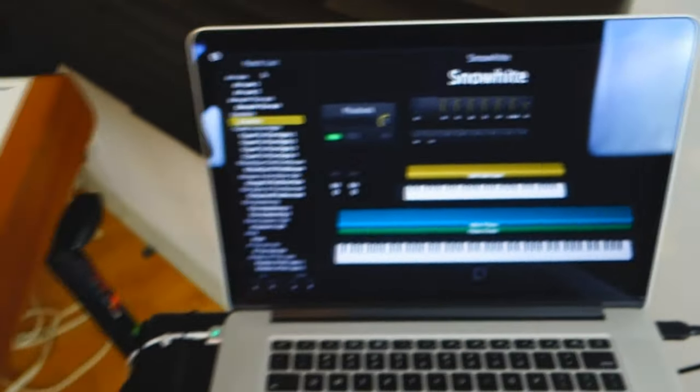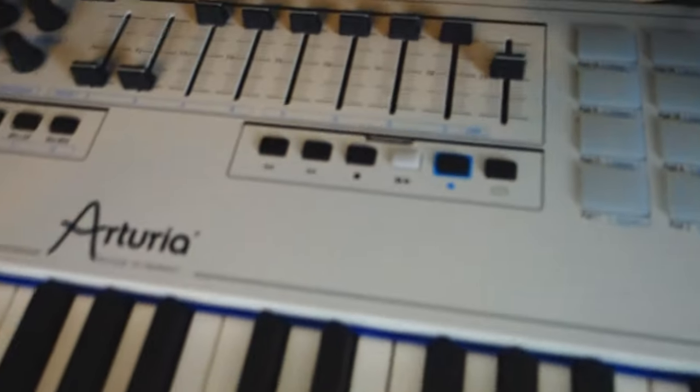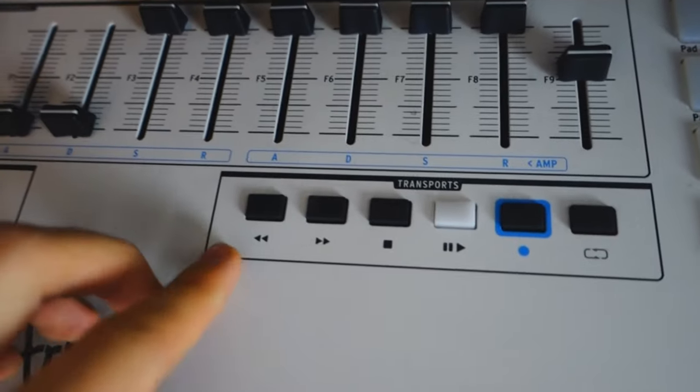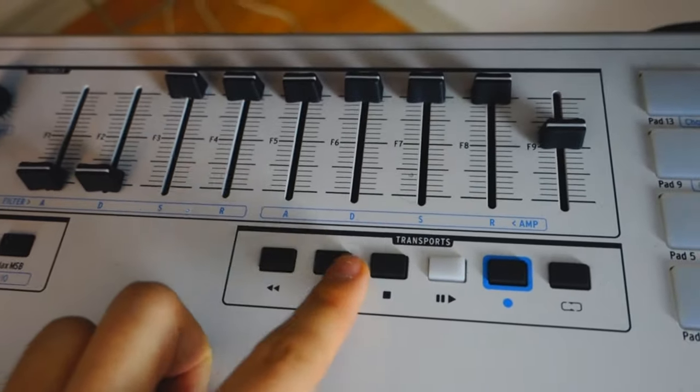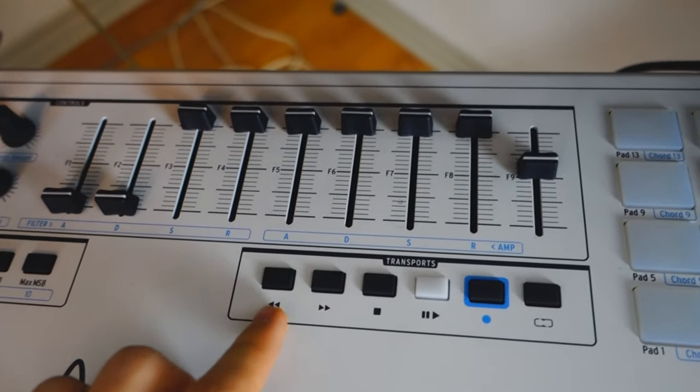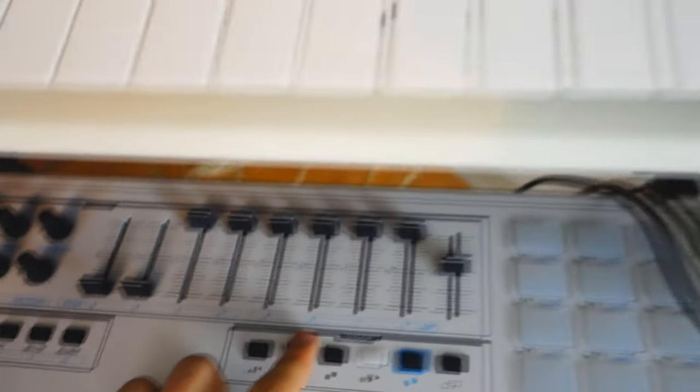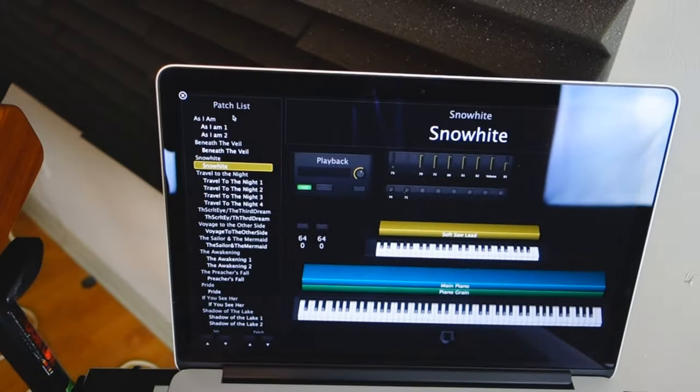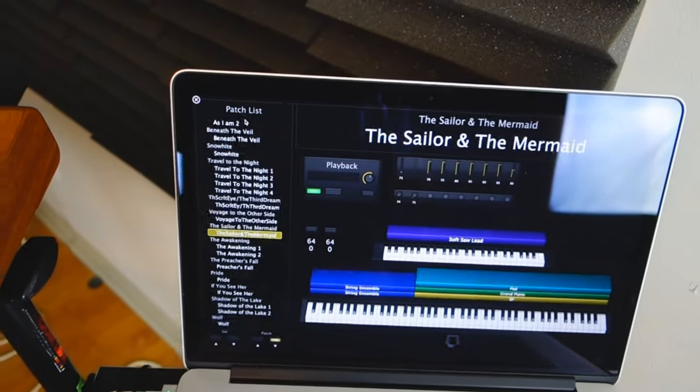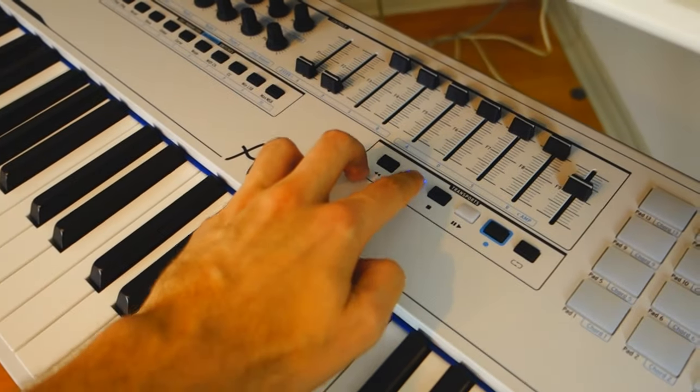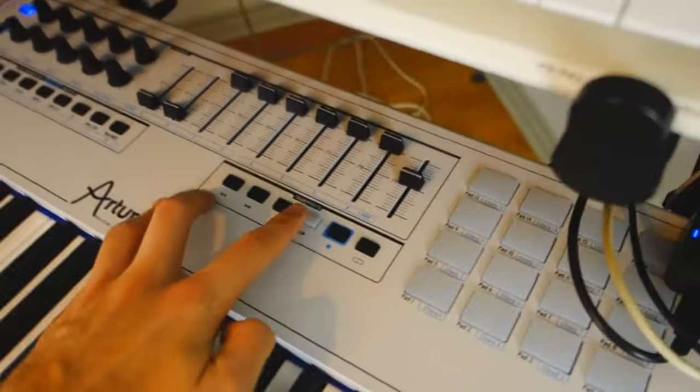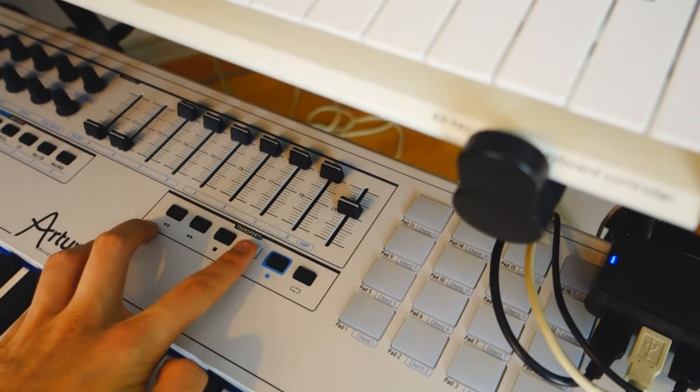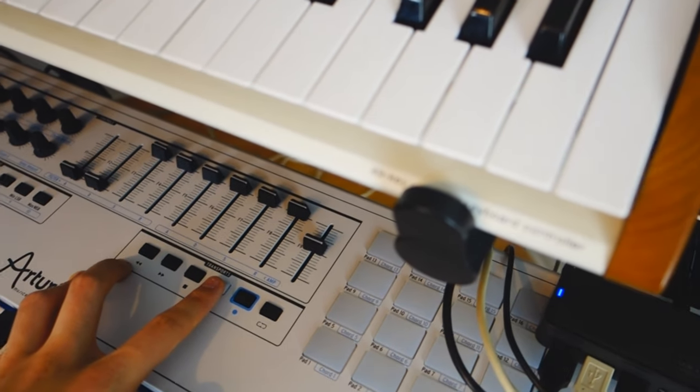It's really great, you can assign anything that you want. I use the transport buttons here to change my patches inside of MainStage. So the fast forward here controls the patches so I can really scroll through all the patches of my setlist very easily.